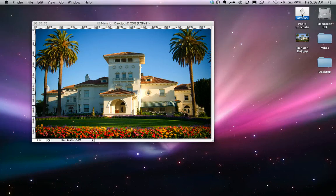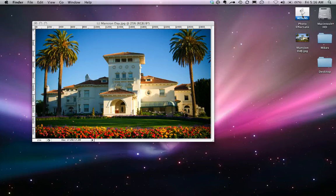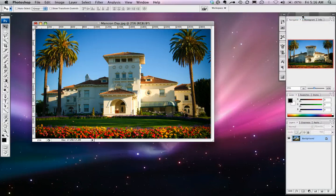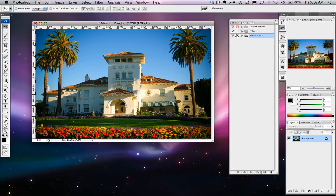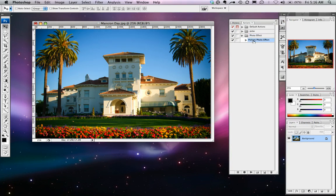Download the action from MediaMinistryBlog.com. Once you download it, simply double-click on it. It will automatically be added to your actions under a folder called Photo Effects. Inside Photo Effects, there's the picture photo effect, and all you have to do is hit play.